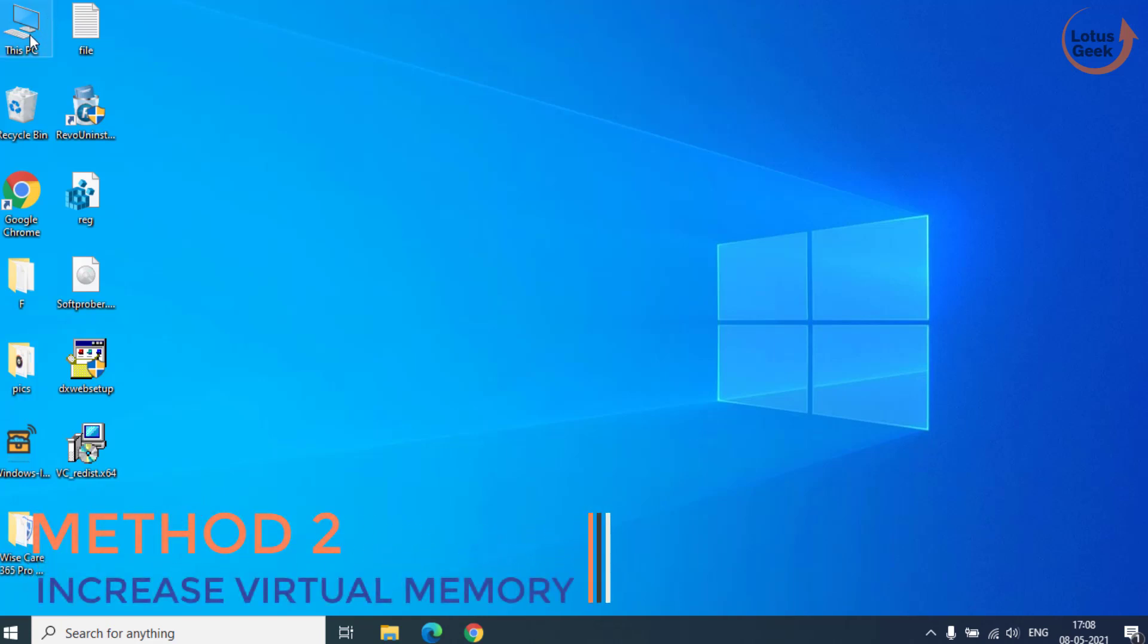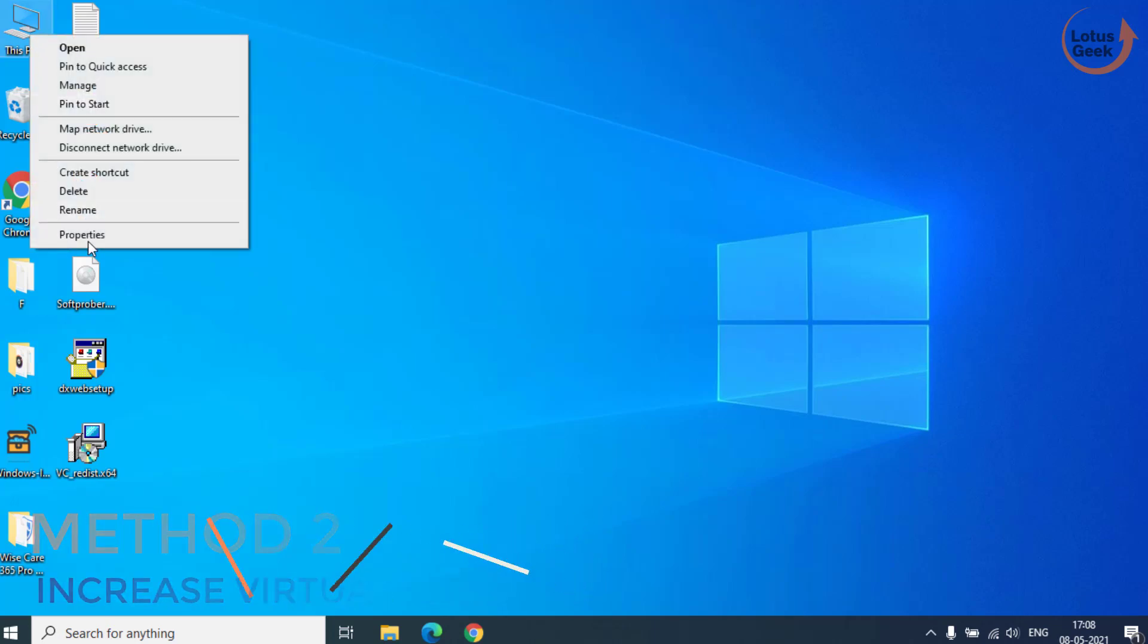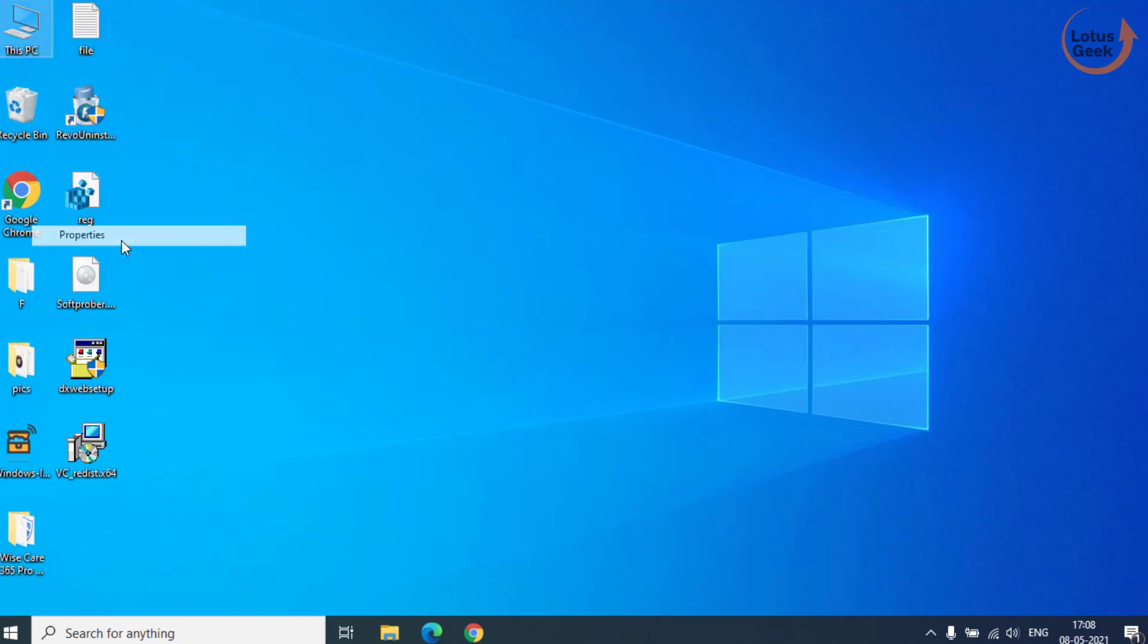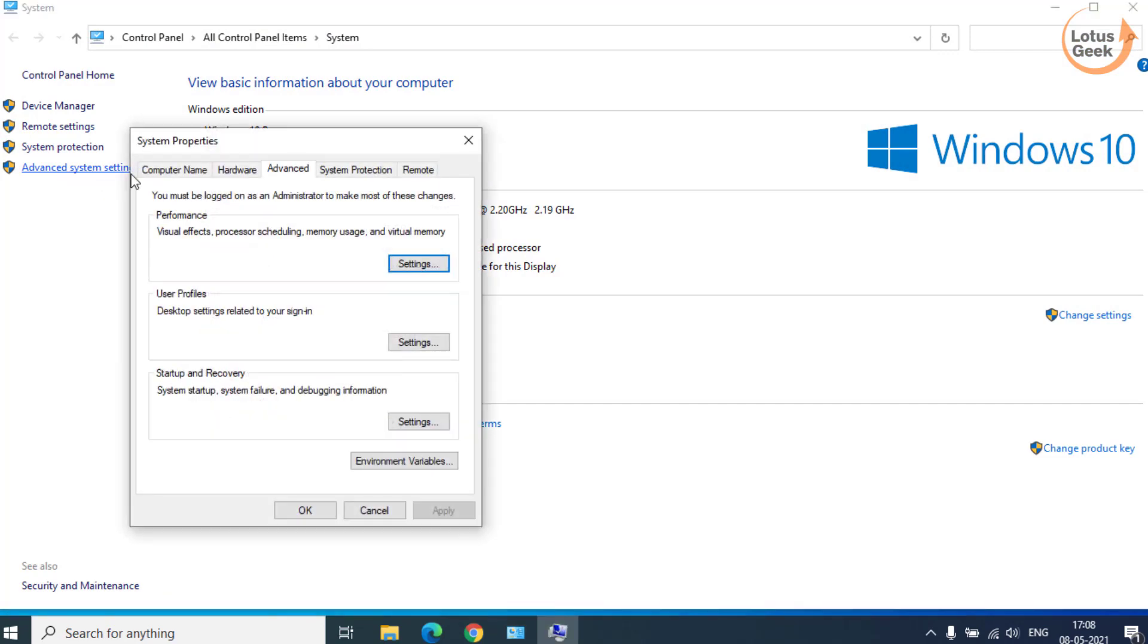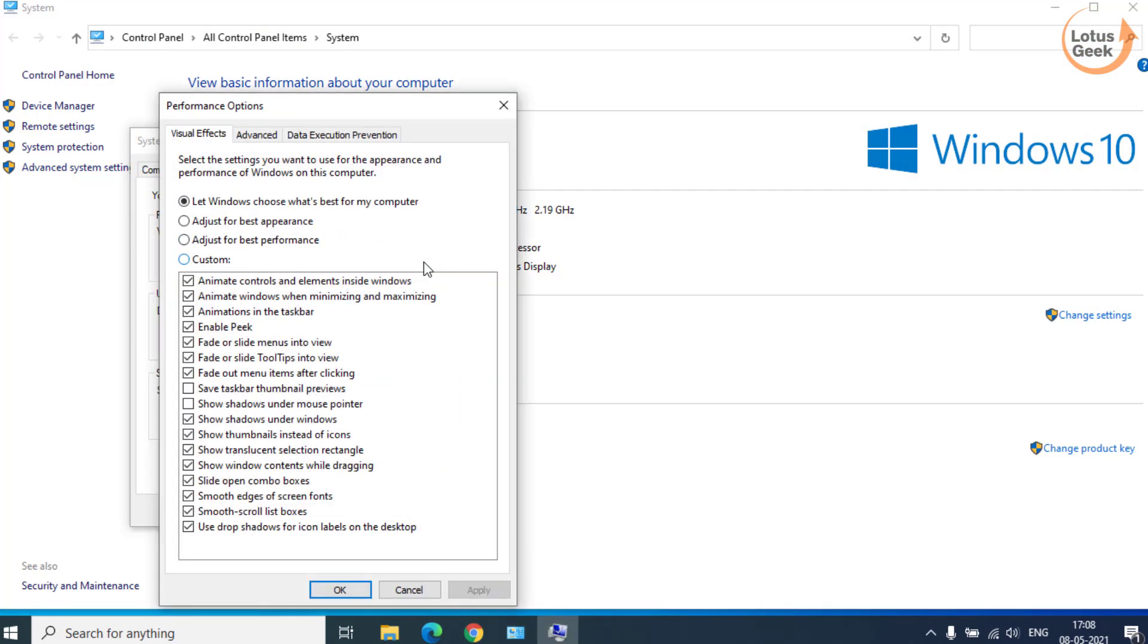In second step, we are going to increase the virtual RAM. Right click on this PC and choose the option properties. Click on the advanced settings. Under the advanced tab, click on the settings and again choose the advanced tab.